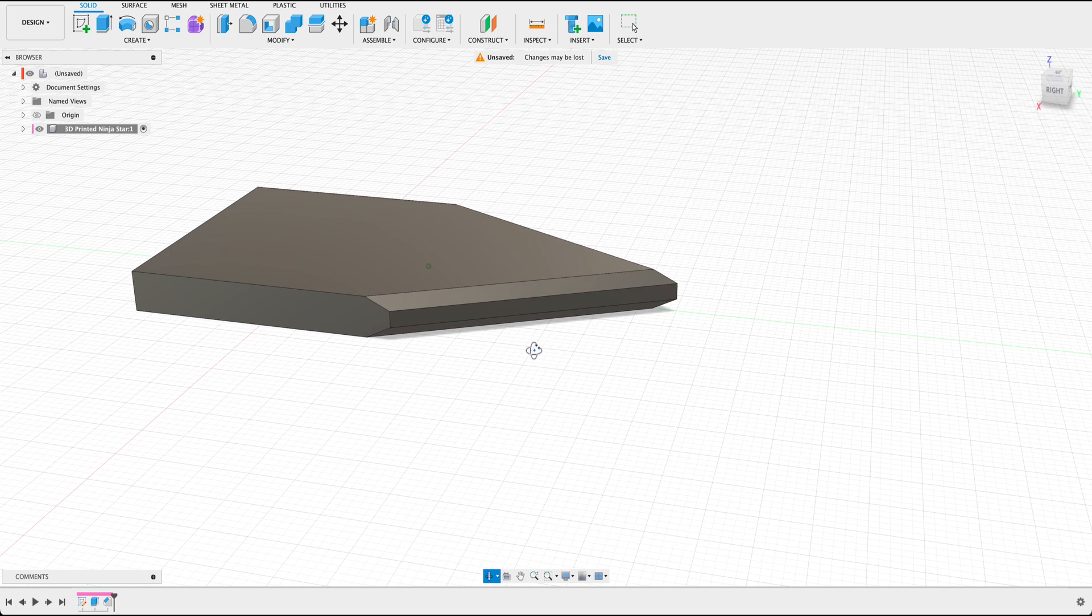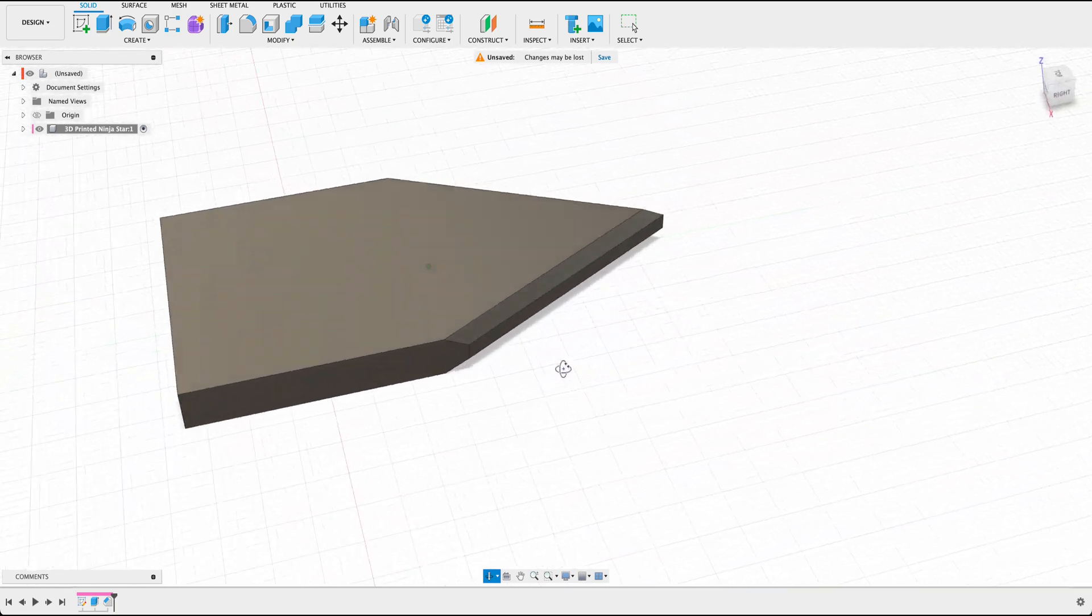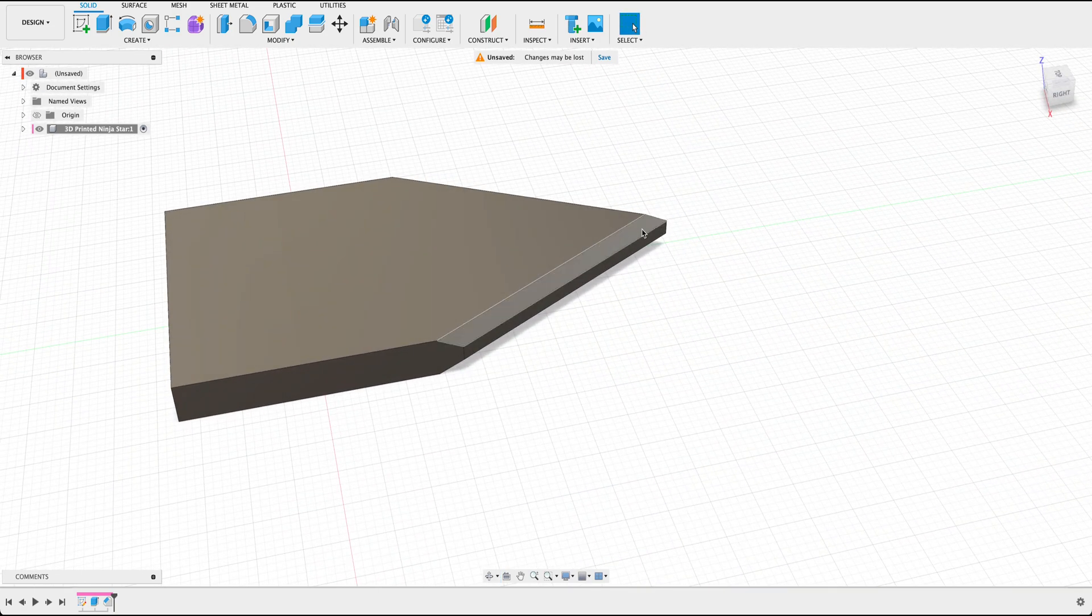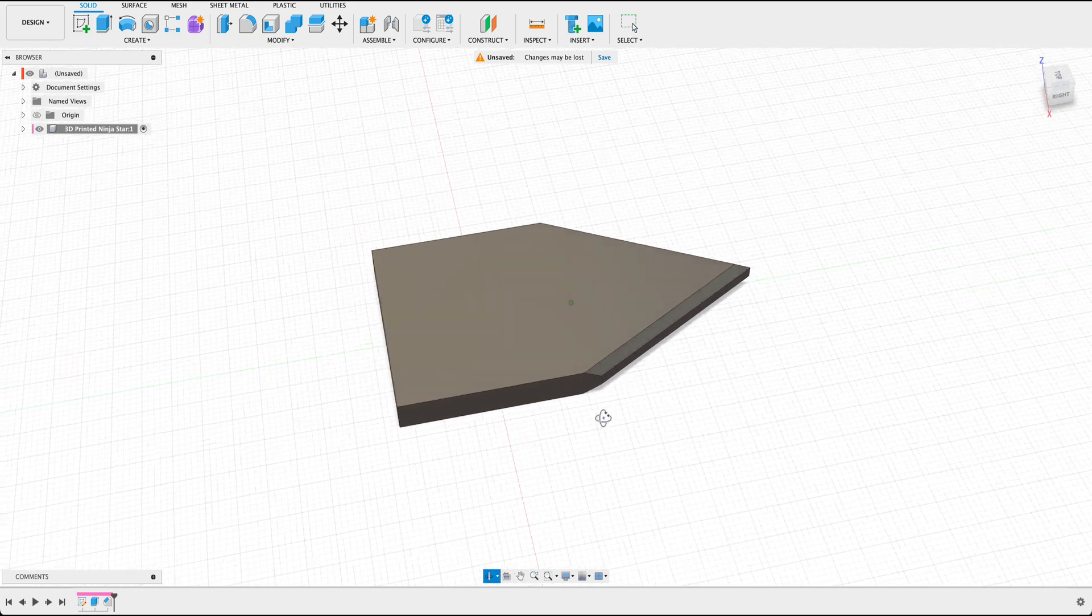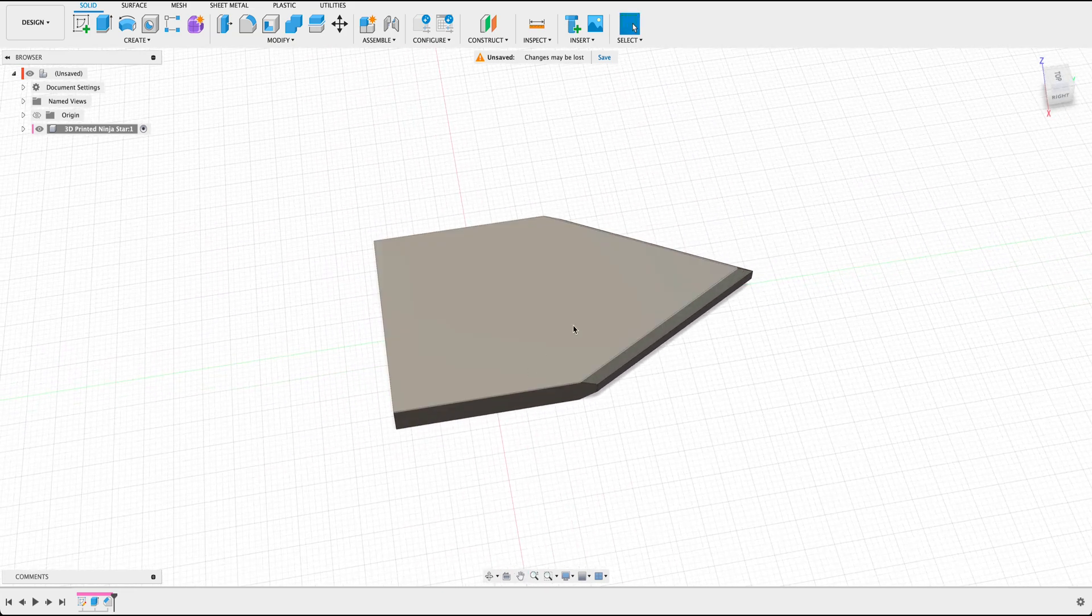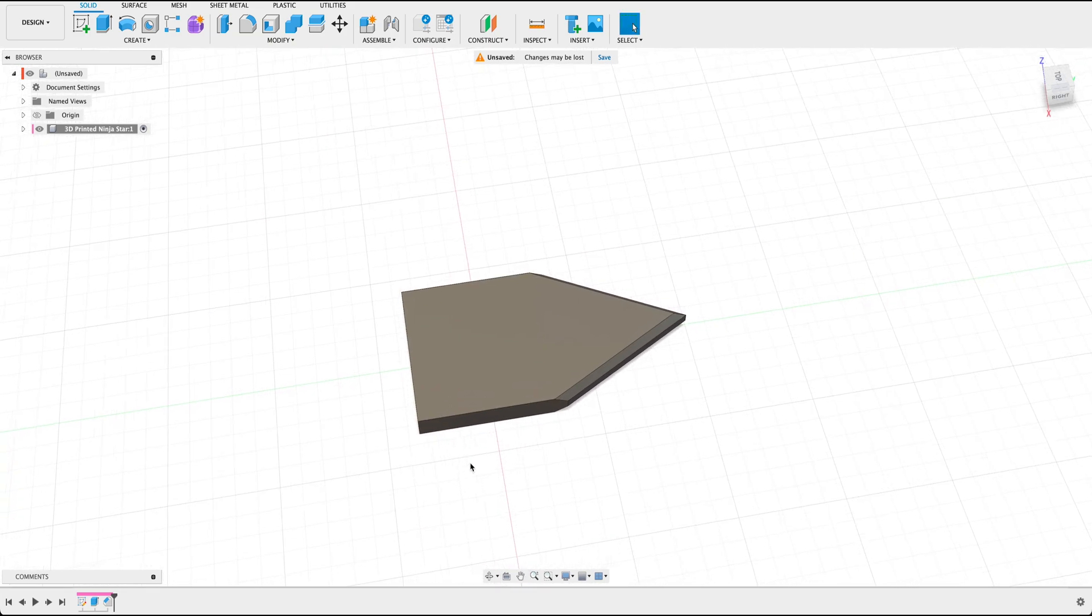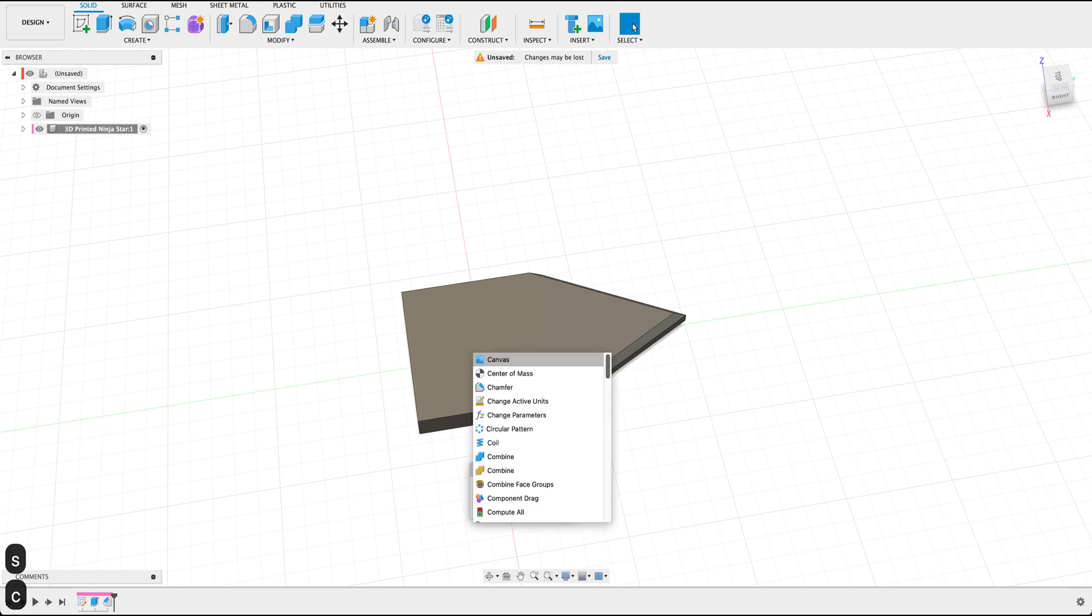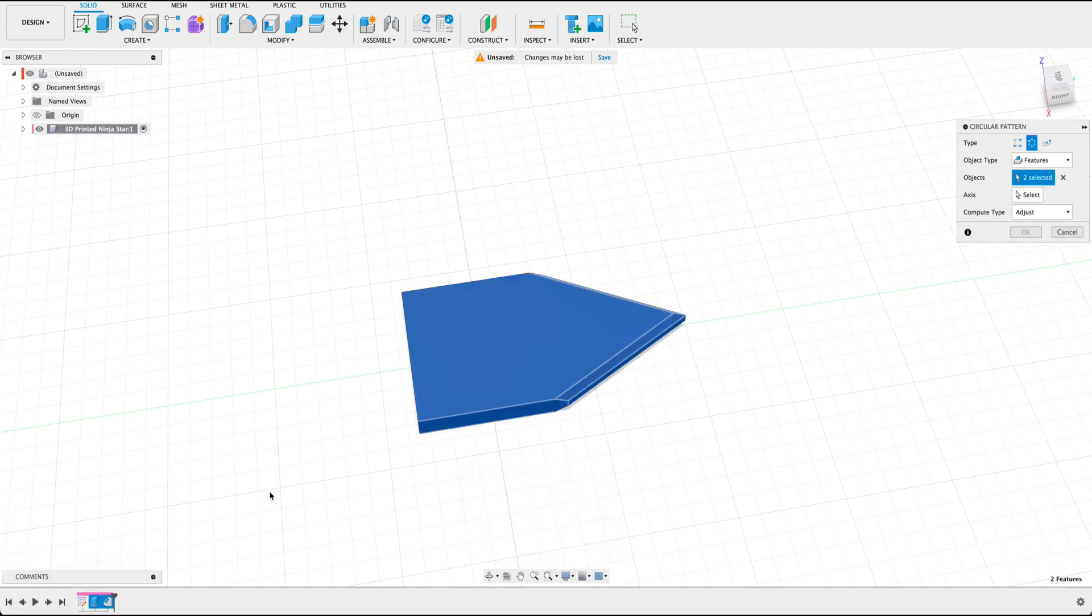Now you have the general look of a ninja star or like the edge or the sharp blade of it. And in order to recreate this to have it on all four sides, we're going to go ahead and use the circular pattern feature within Fusion by pressing S on our keyboard, type in circular pattern.